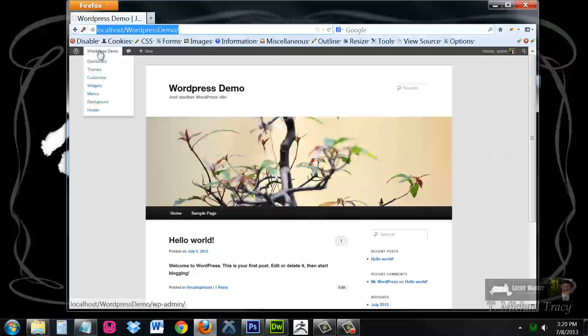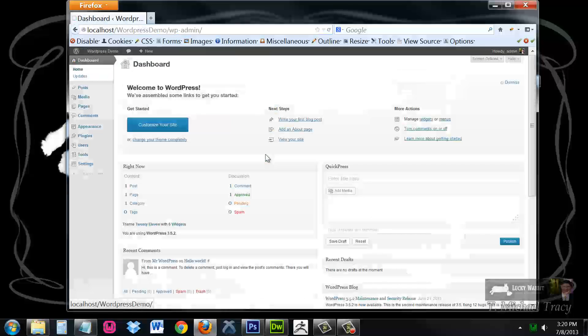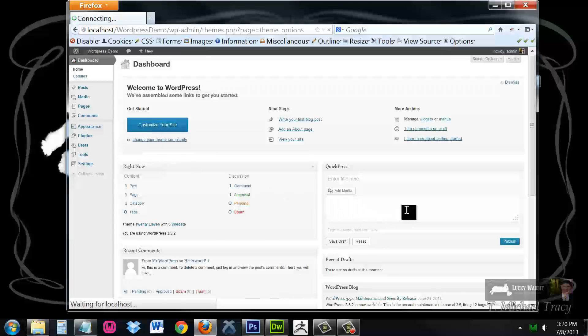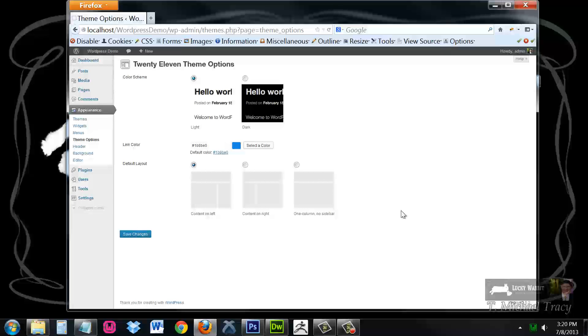If I go to my dashboard and I go to appearance, theme options, I am using the 2011 theme and there are certain options that are built in for customizing.